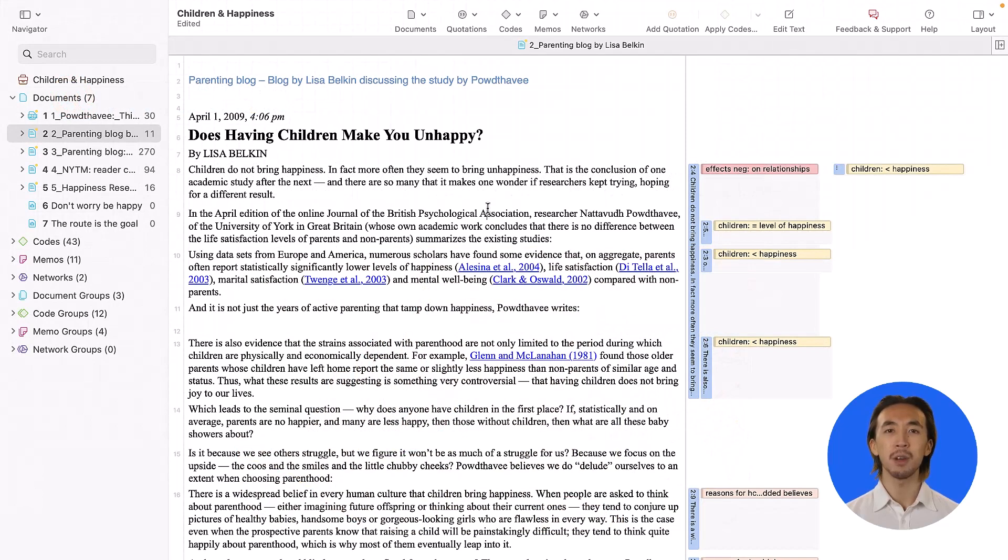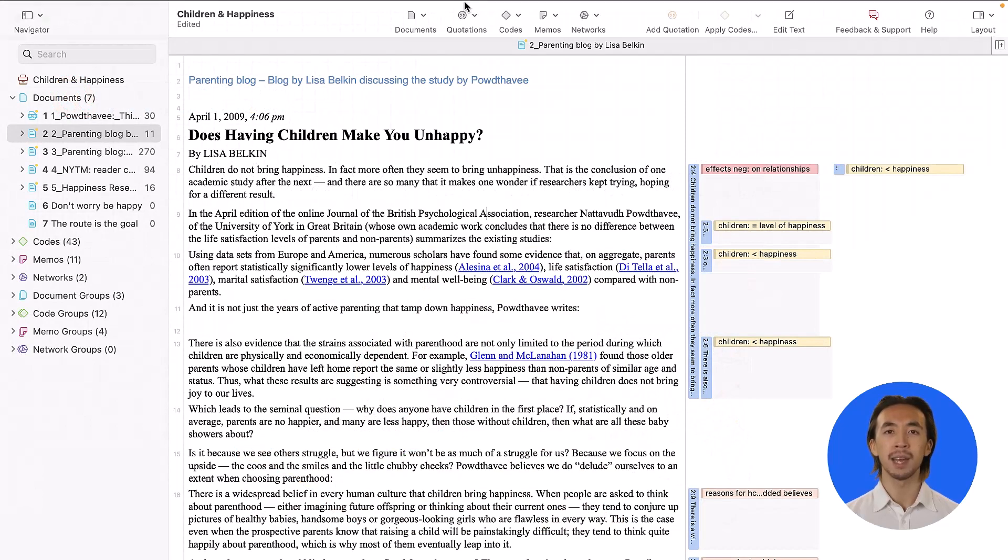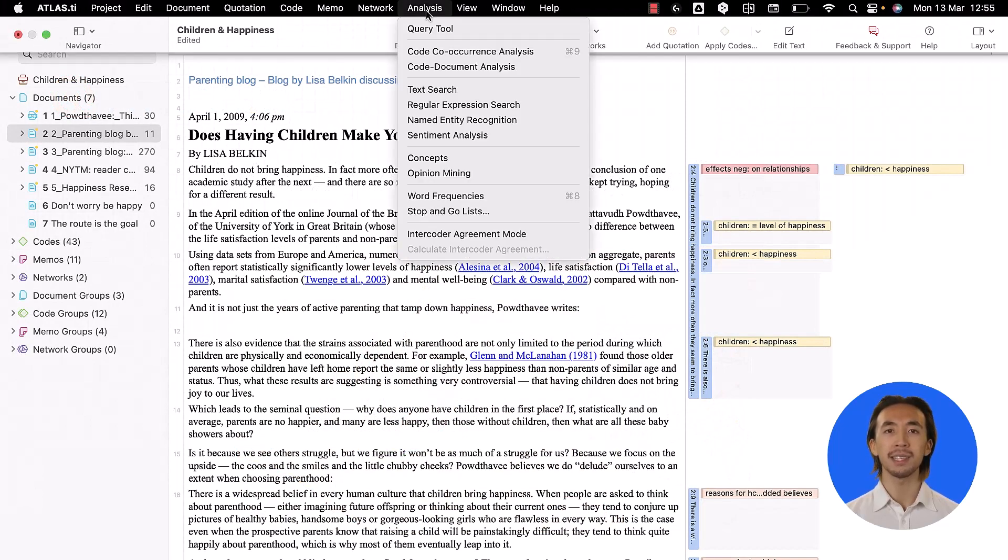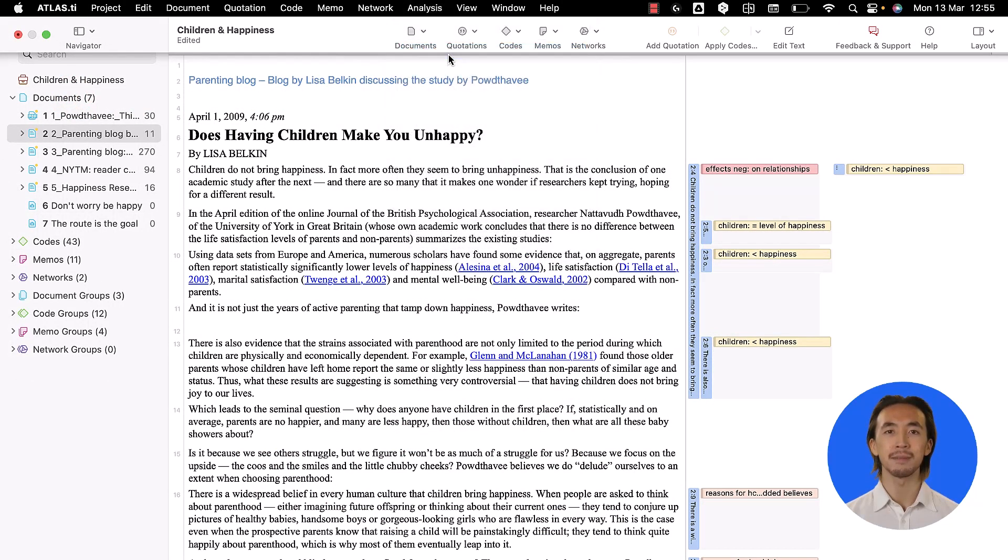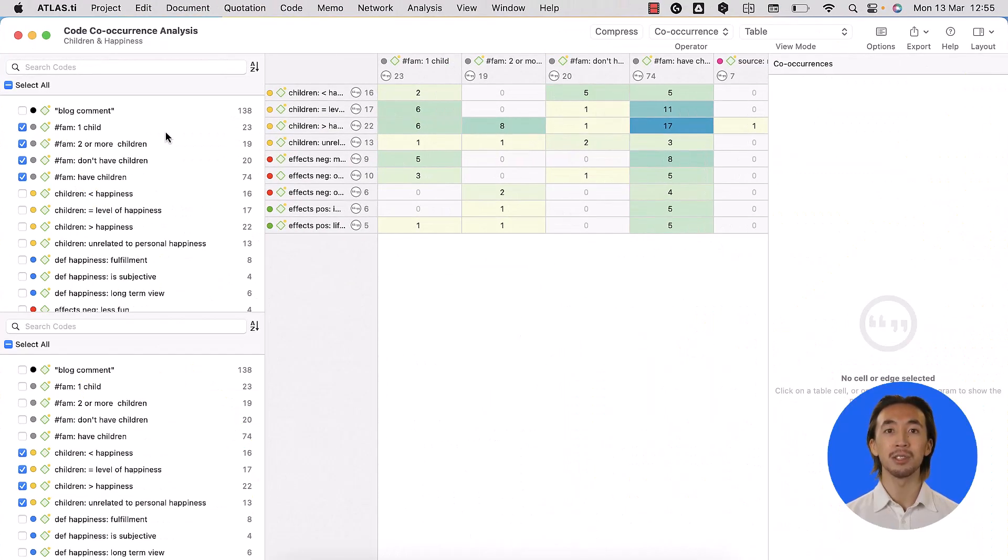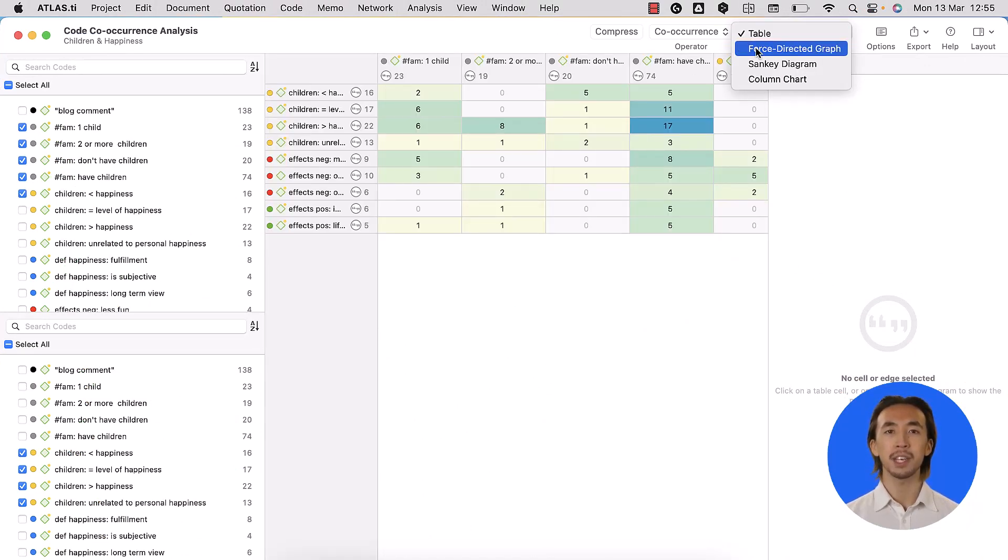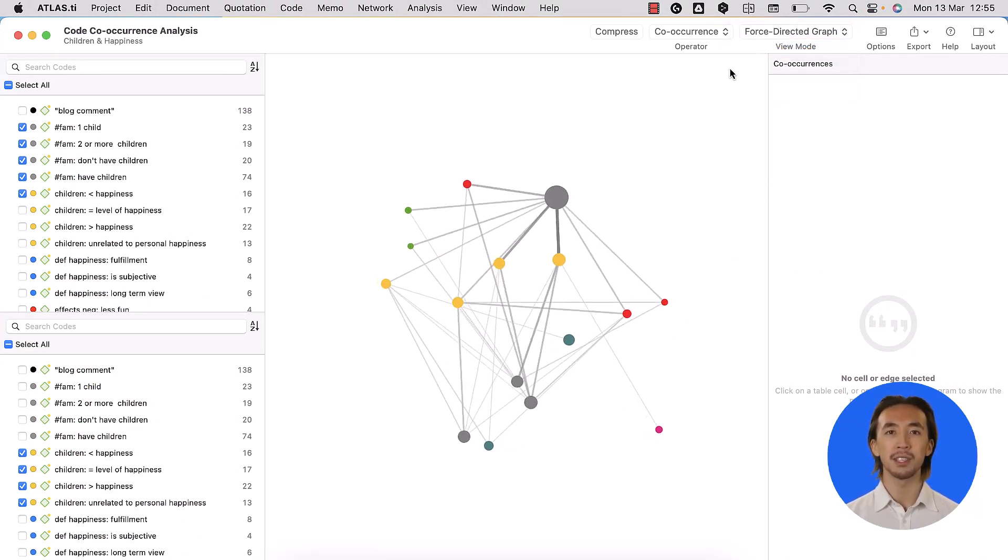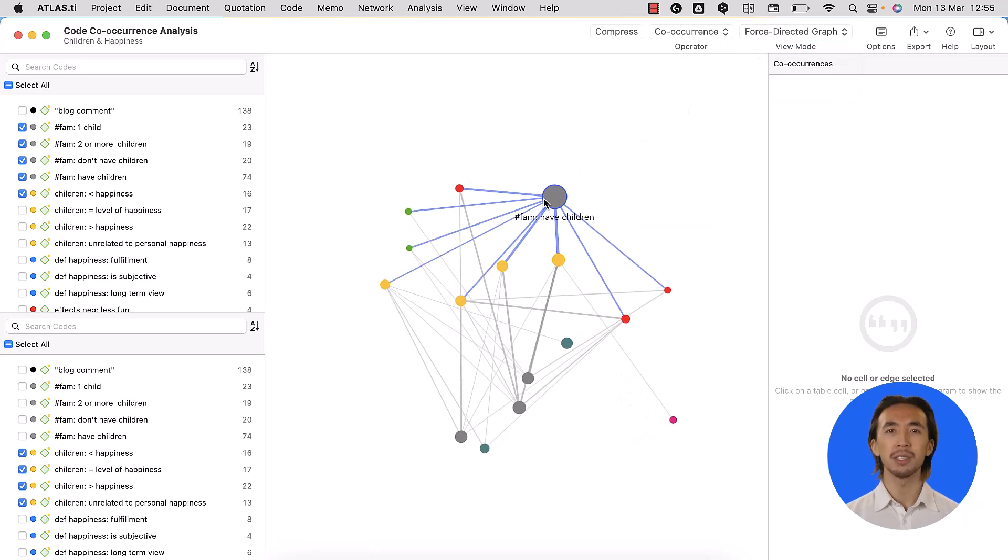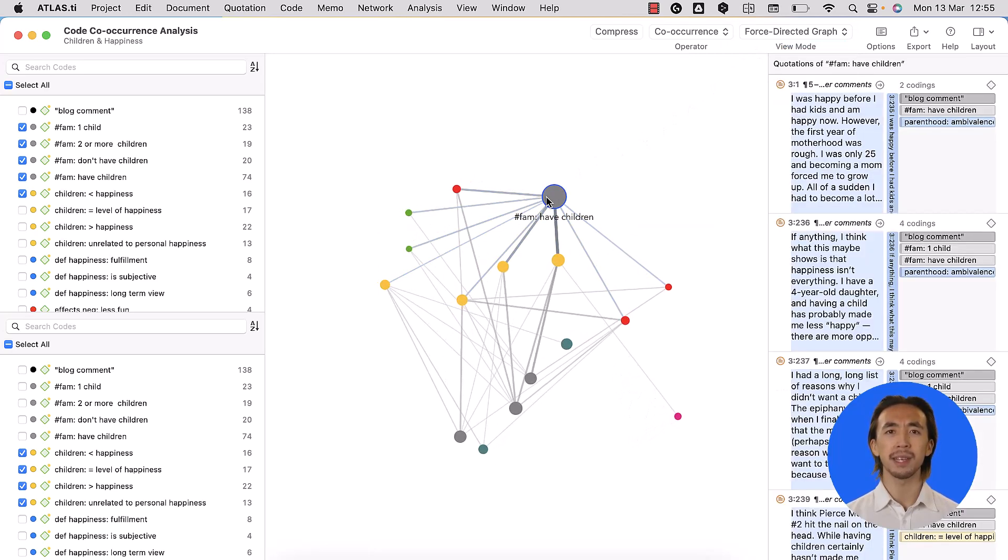Go to the Analyze tab and select Co-occurrence Analysis. Then, choose the codes to be analyzed and select Force-Directed Graph. You can click on each circle to see the quotations on the right side.